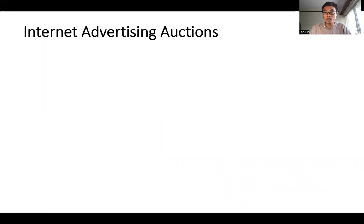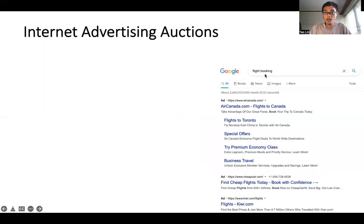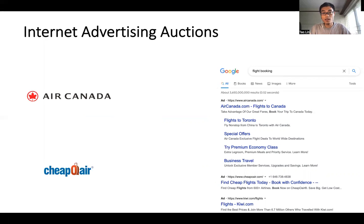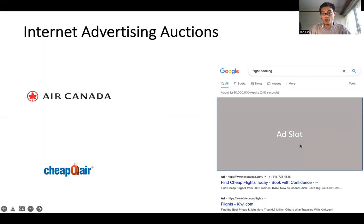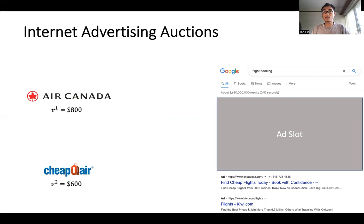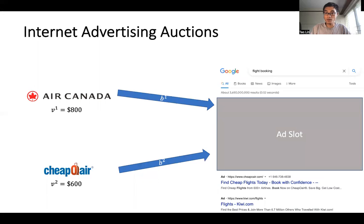Let me begin with an application of the first price auction, which is advertising auctions on the internet. If you search flight booking on Google, you will probably see many ads given by different advertisers. The advertisers want to compete for the first ad slot, they may have different values for it, and who gets the ad slot is determined by an auction. They submit bids to Google, and Google determines who gets the slot and pays how much.